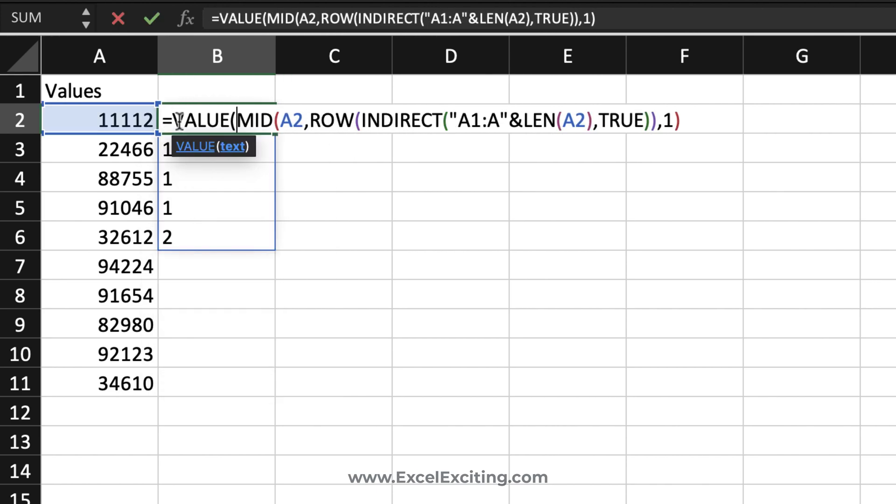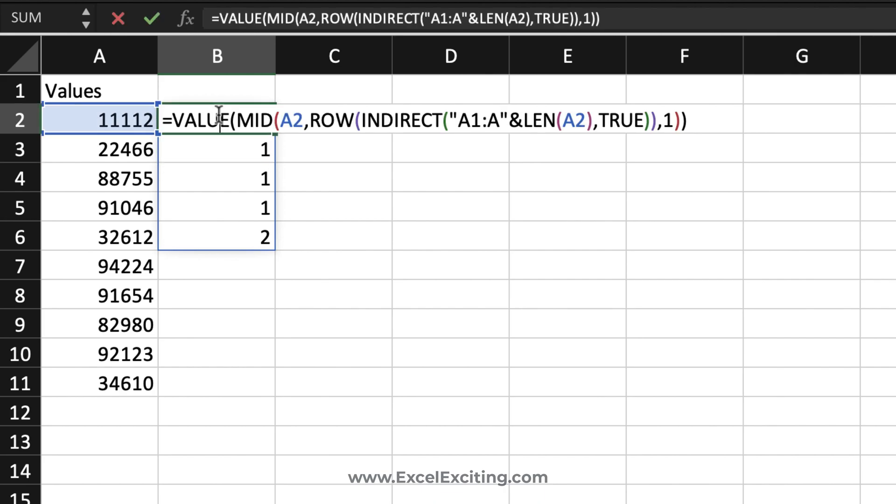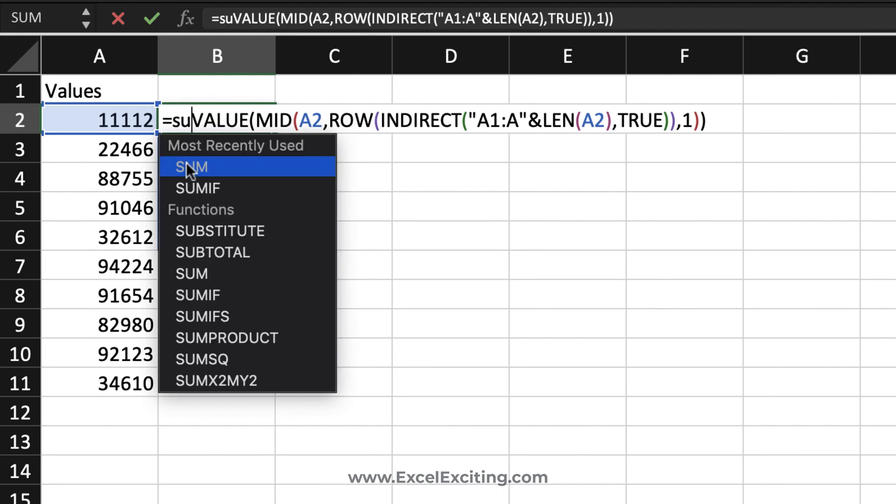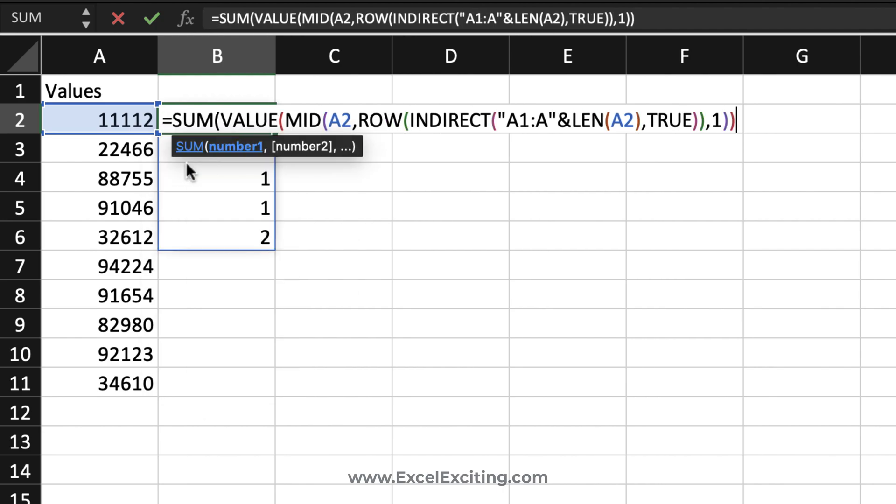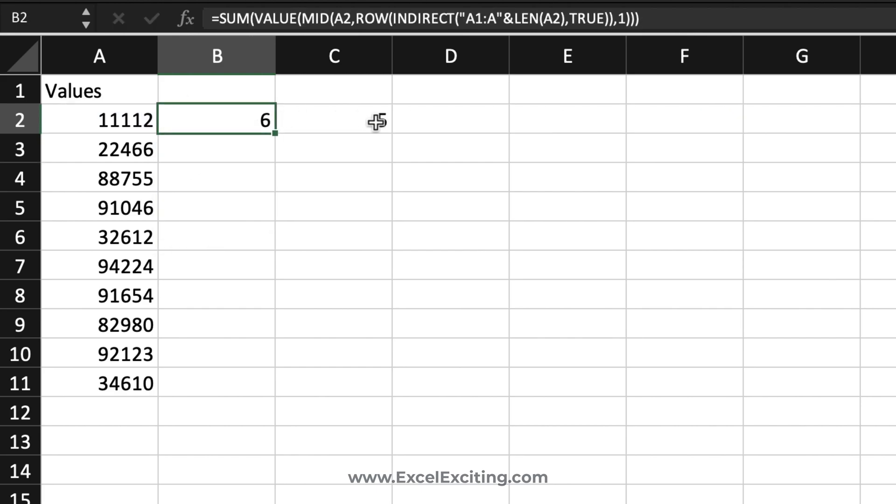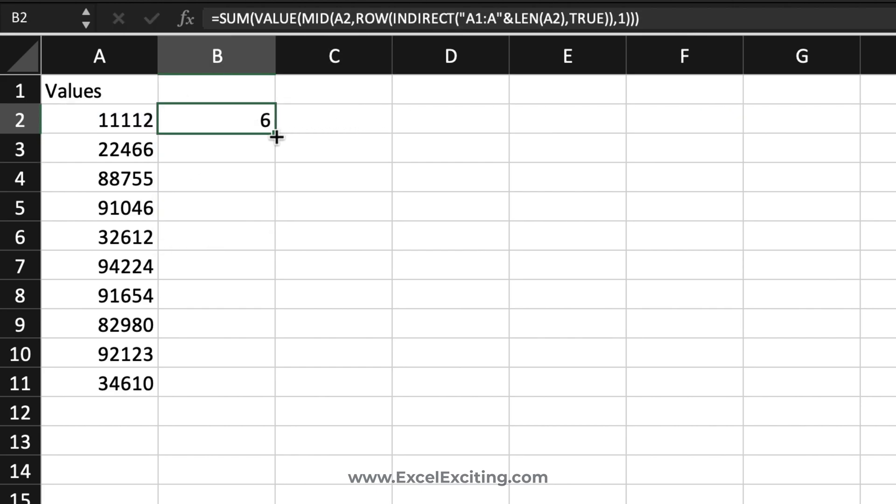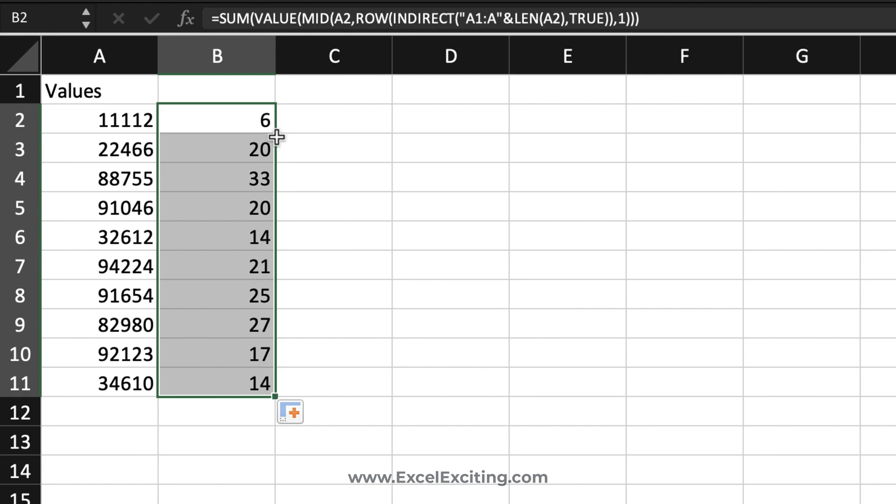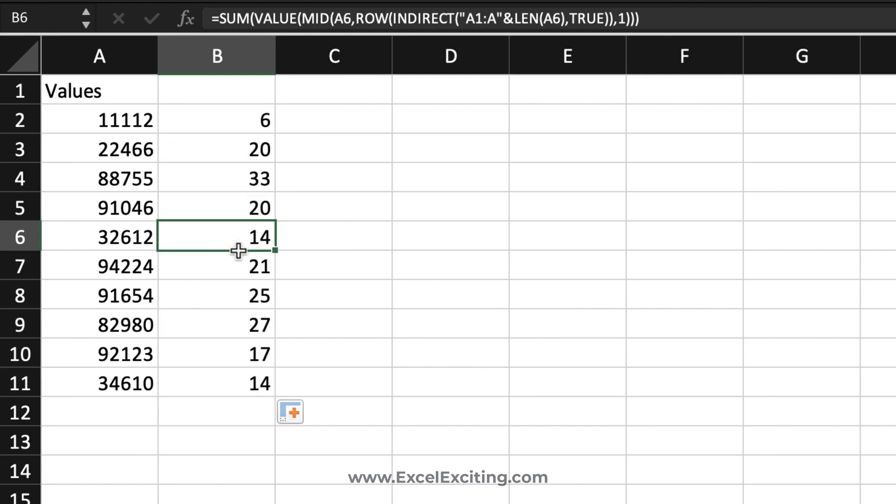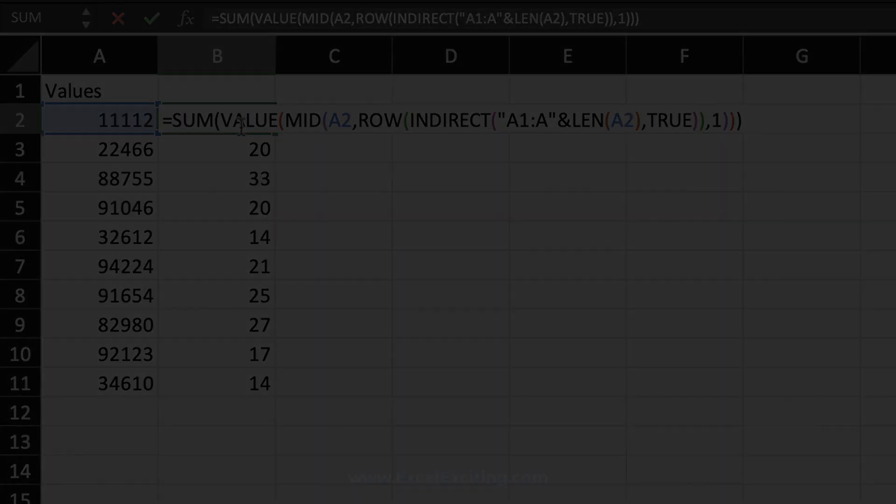Then close parentheses. This has converted into a number. Now when we sum this value, close parentheses, enter, we got the results. Let's fill this down - that is awesome. We got all the results with this single piece of formula. Remember, classic array method is Ctrl+Shift+Enter.